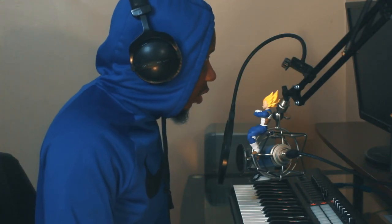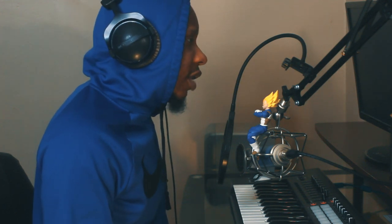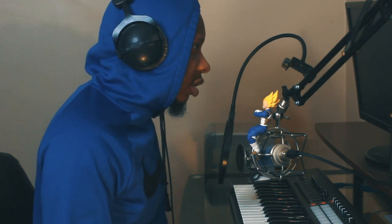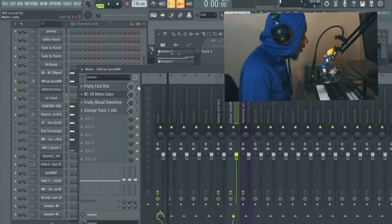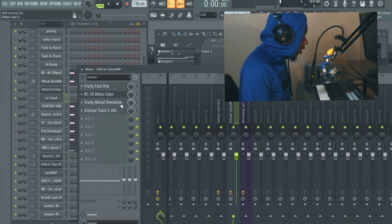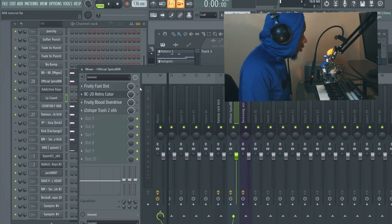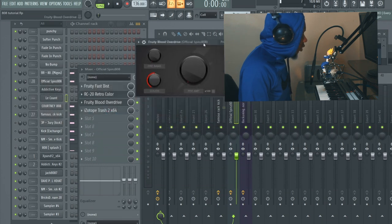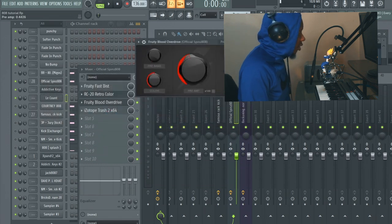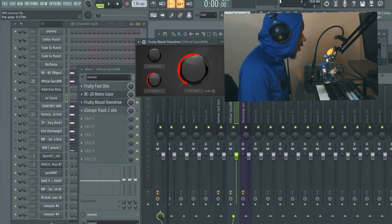Another way to go about it is using distortion. There are a ton of different types of distortion — too much to cover in one video. I'll use a few, some stock and some paid. The main one I'll show is Blood Overdrive because it comes with FL Studio. Then we'll look at other examples like RC-20 and iZotope and how their distortions sound. For Blood Overdrive: put it on, all you really need to do is turn up the preamp. You don't need to use all the other settings — just the preamp and that'll be that.